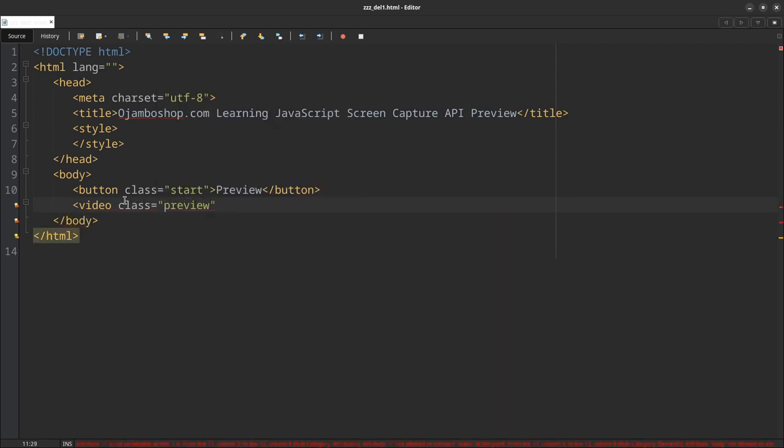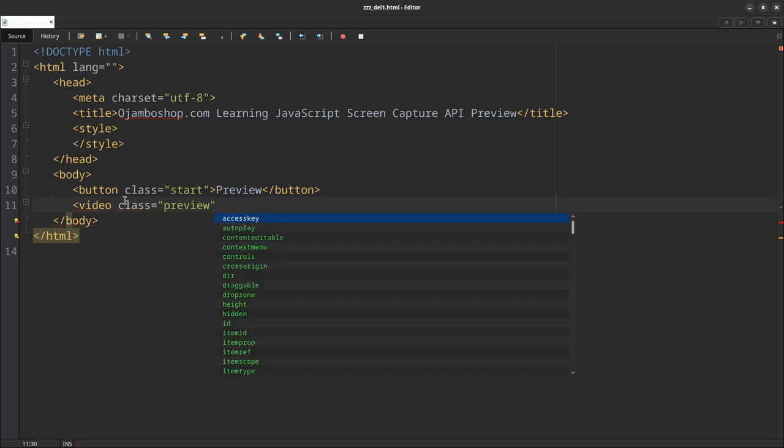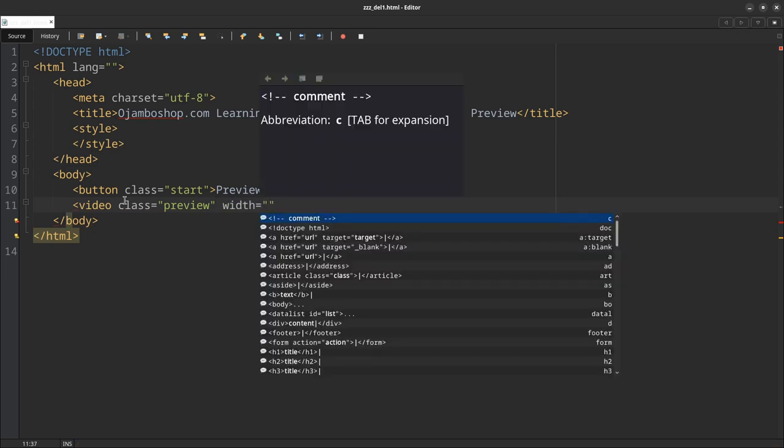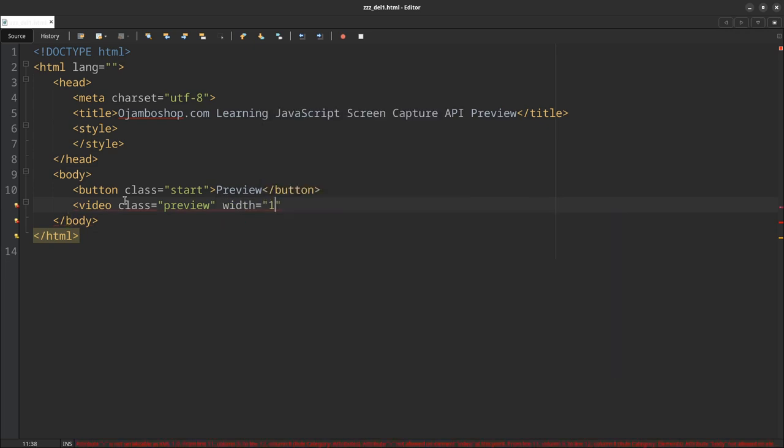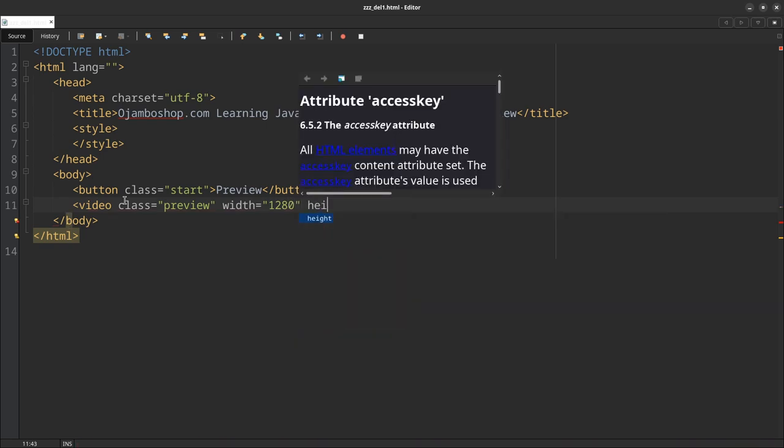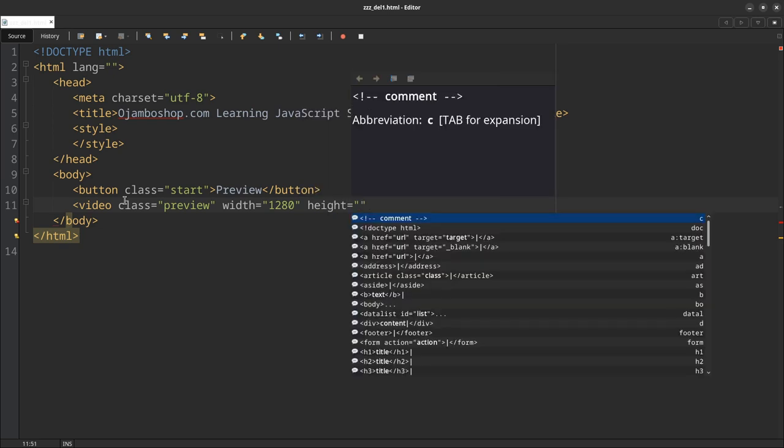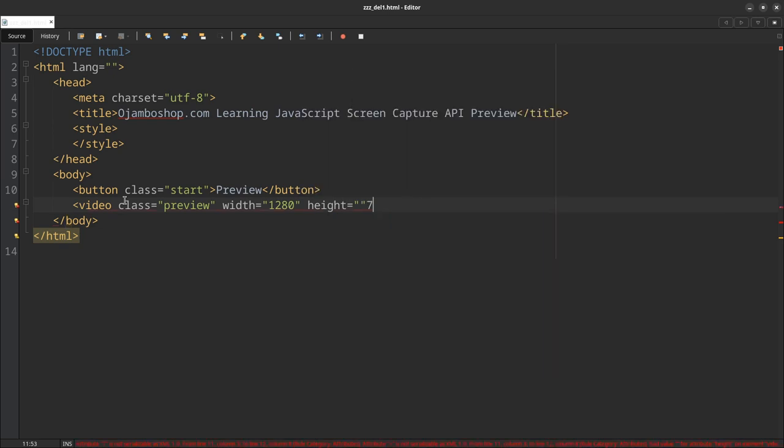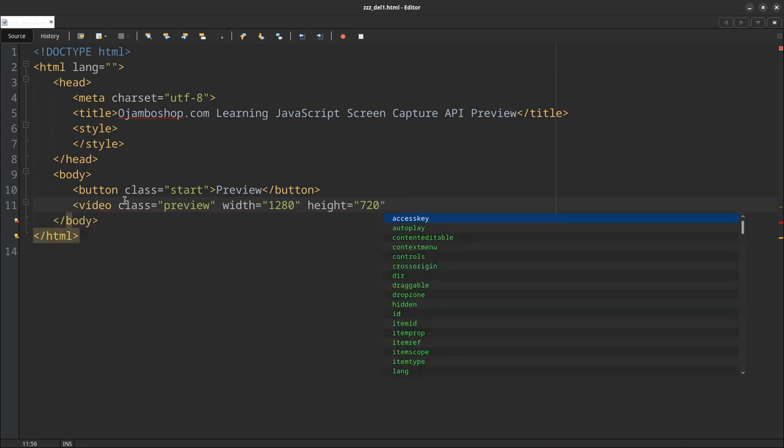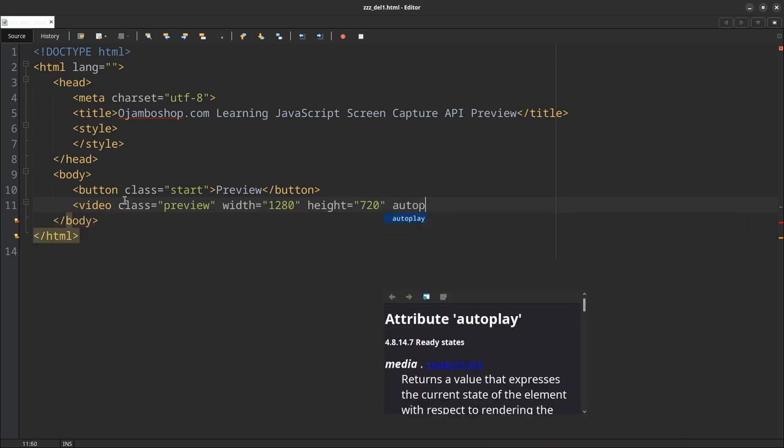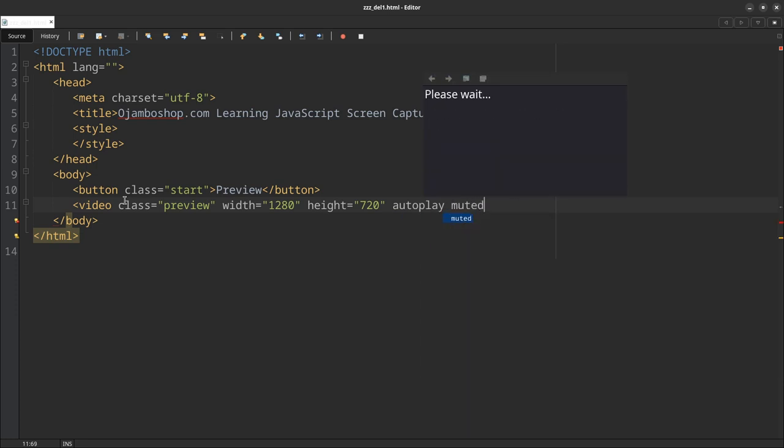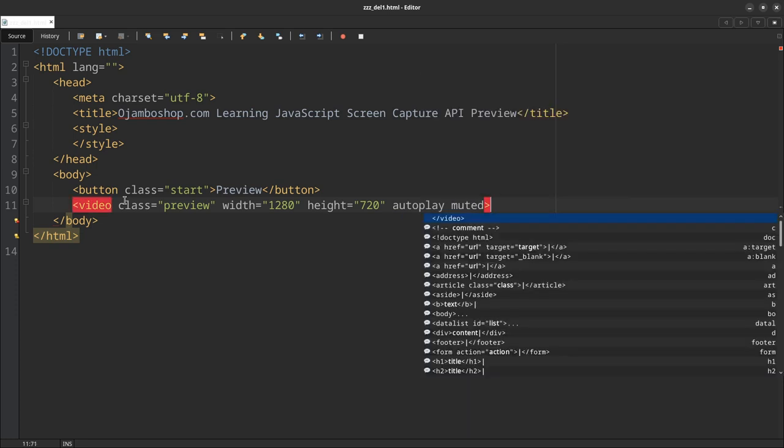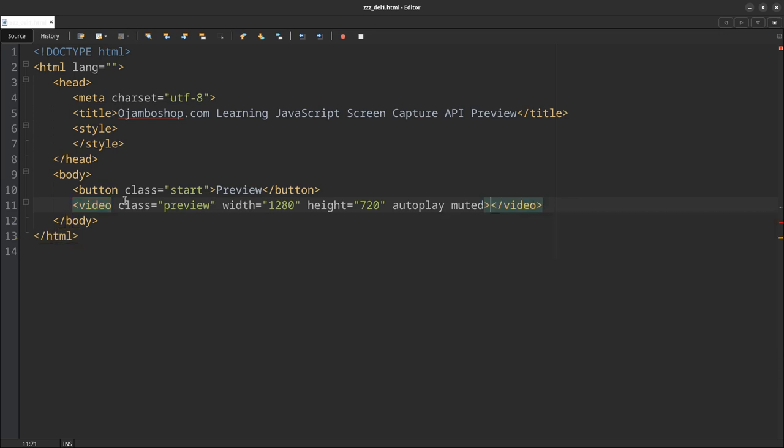Give it a class of 'preview.' I'll give it a width of 1280, which is just HD. You can make it as big or small as you want. I'll put the autoplay on, so I need to be muted.